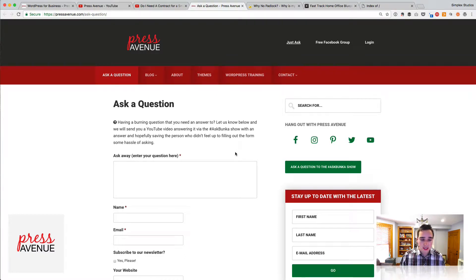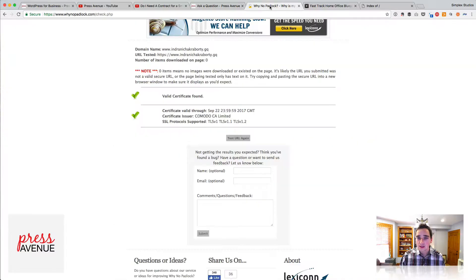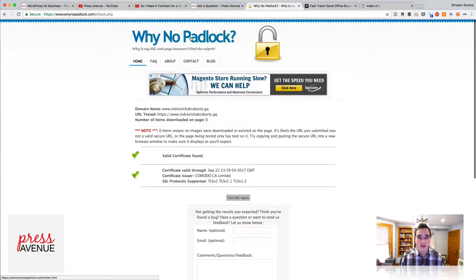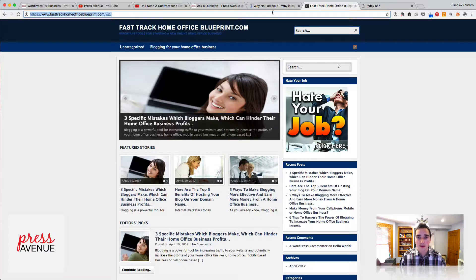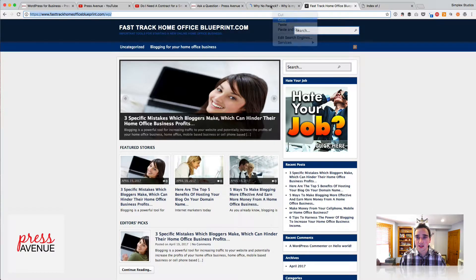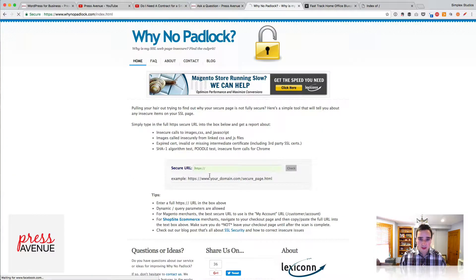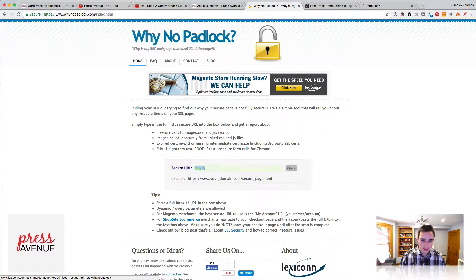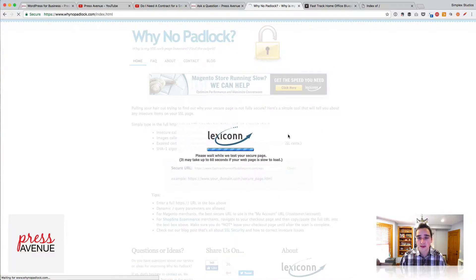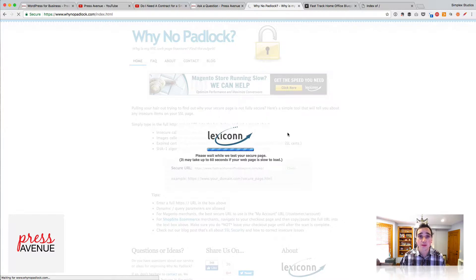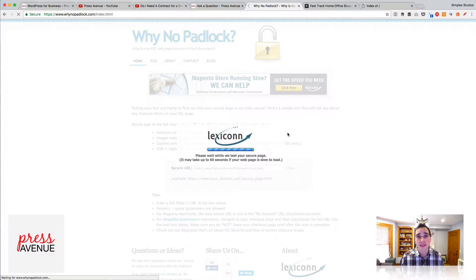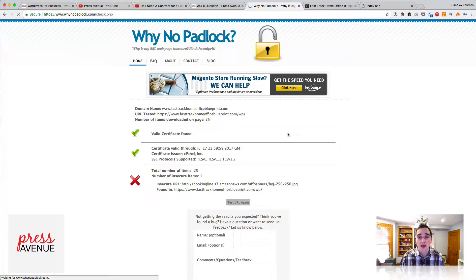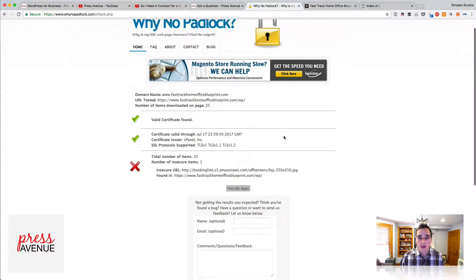So when I go to a site and I enter it into here, so Why No Padlock—this is his site. I will paste it into this box and just wait. Again, if you haven't seen the previous video, Why No Padlock.com basically tells you which elements within the site are insecure, and this kind of walks you through it.